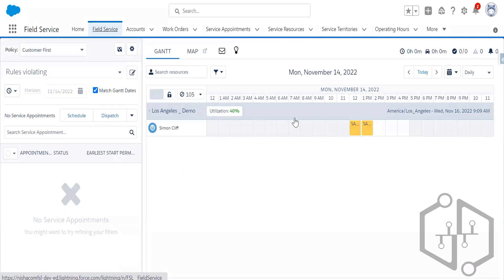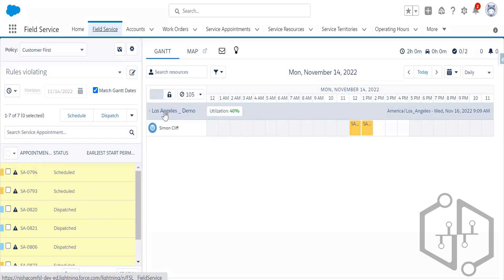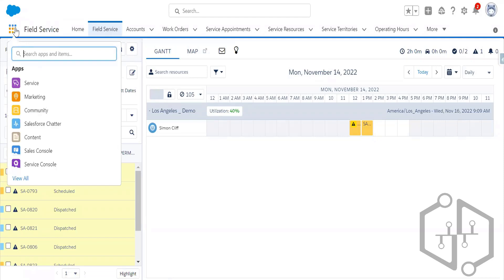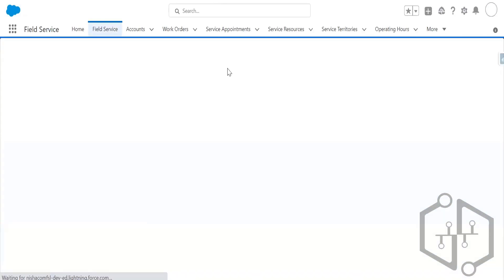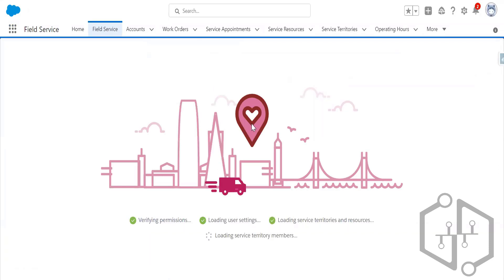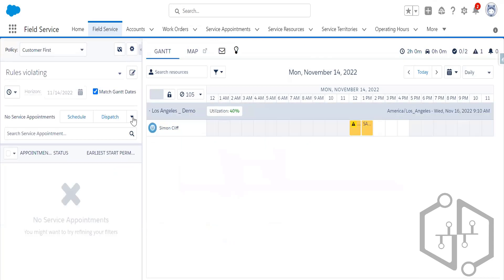For example, suppose the Los Angeles territory is having a bad day — traffic is heavy and field technicians cannot reach their destinations on time, so all mobile workers in the territory are running late. In-day optimizations can easily fix this. First, you need to go to field service settings from the guided setup to enable it, and you'll be able to see the optimize flag for a specific service appointment.